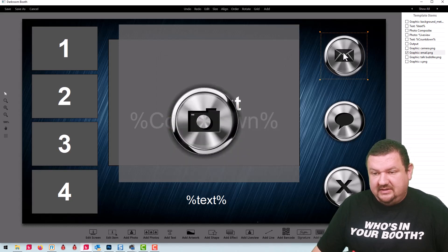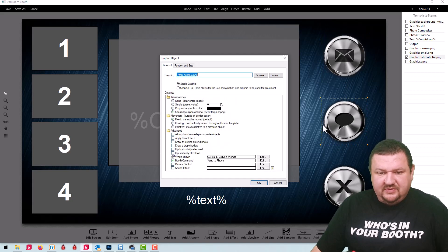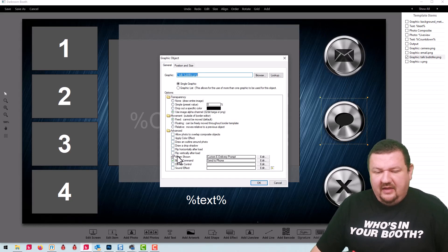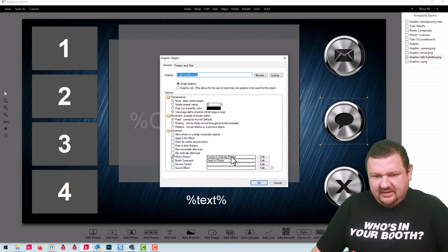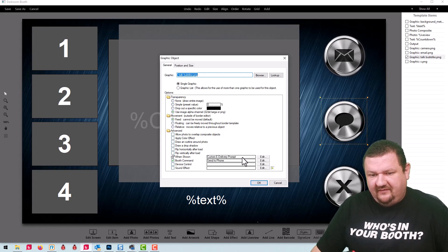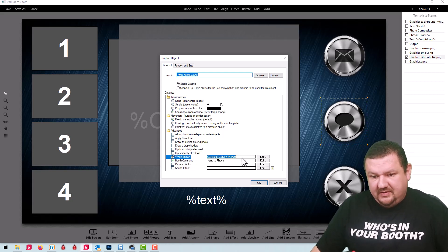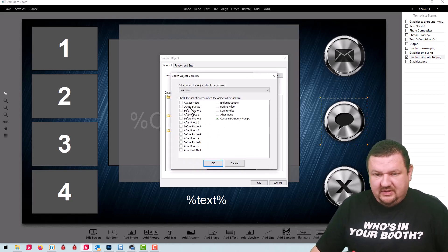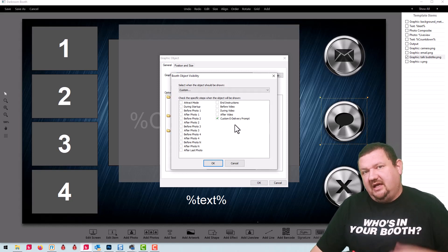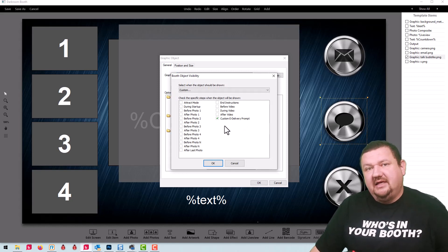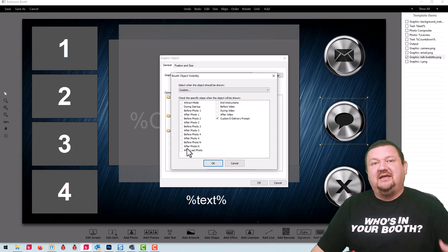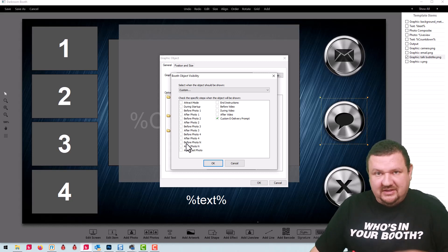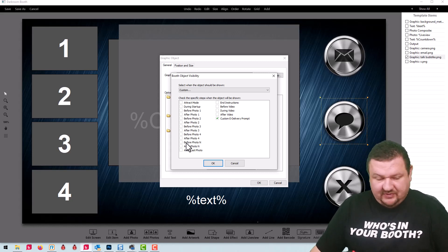This is send to email, send to phone, and send to none. If we double click on this one, the other important thing to remember is that the when shown is set for custom E delivery prompt. So you can see right here nothing's checked except for this option. And that hides it until we get to the very end when it's giving you the option to display that E delivery screen.